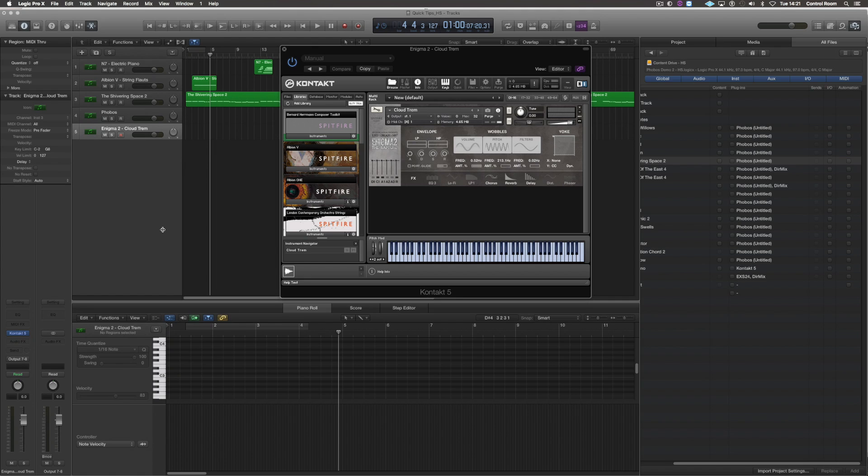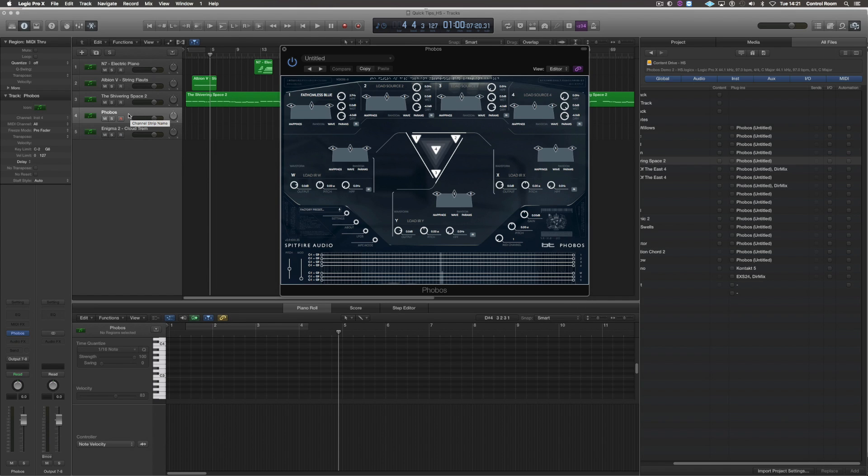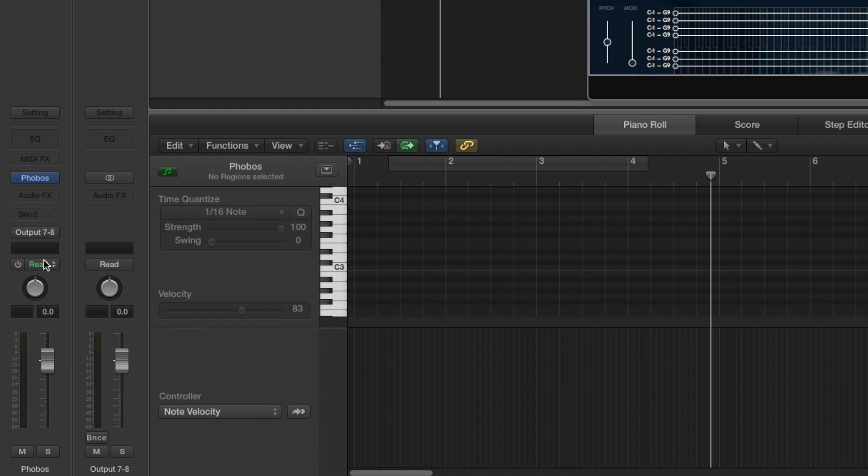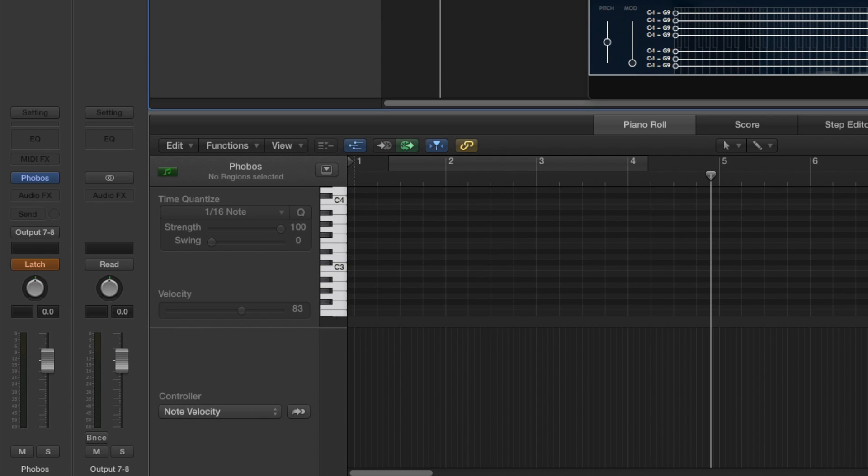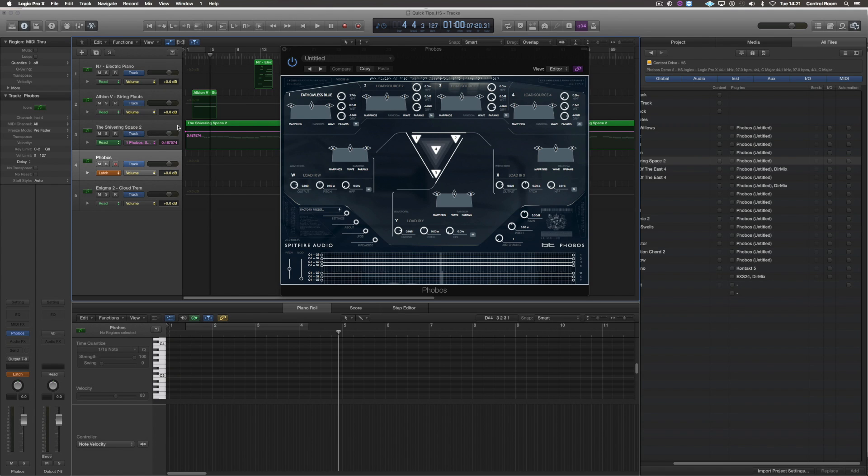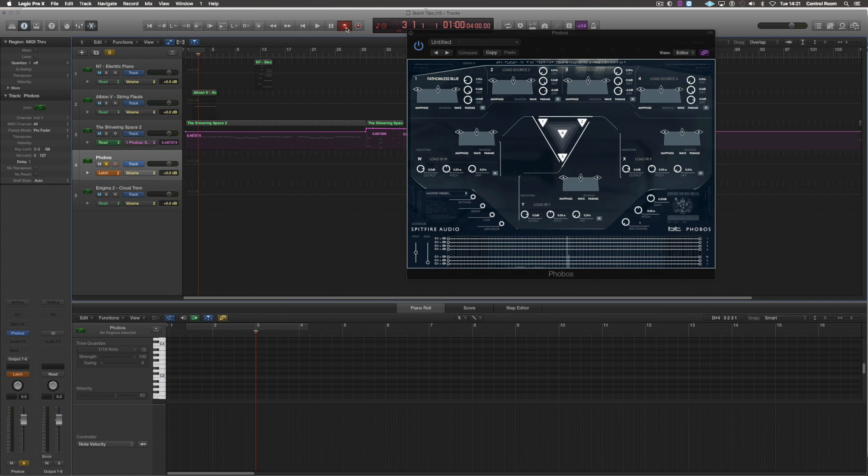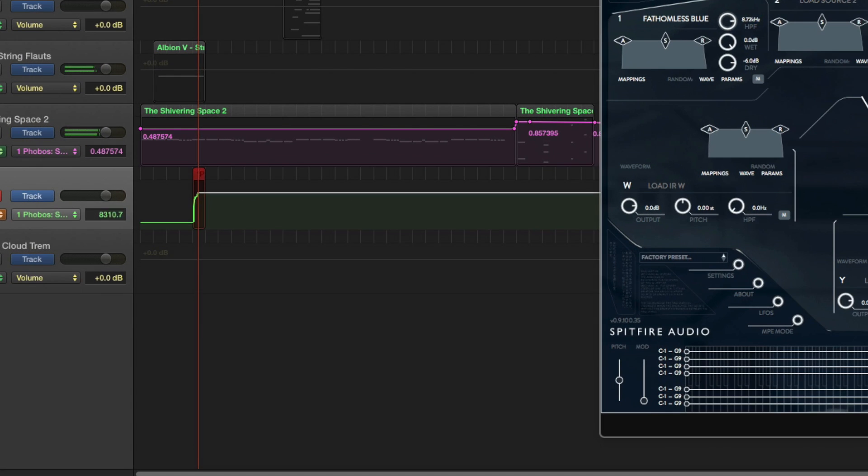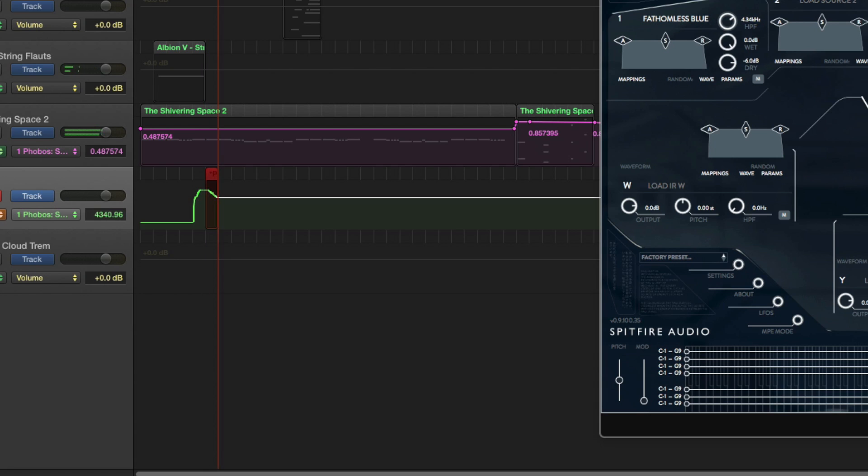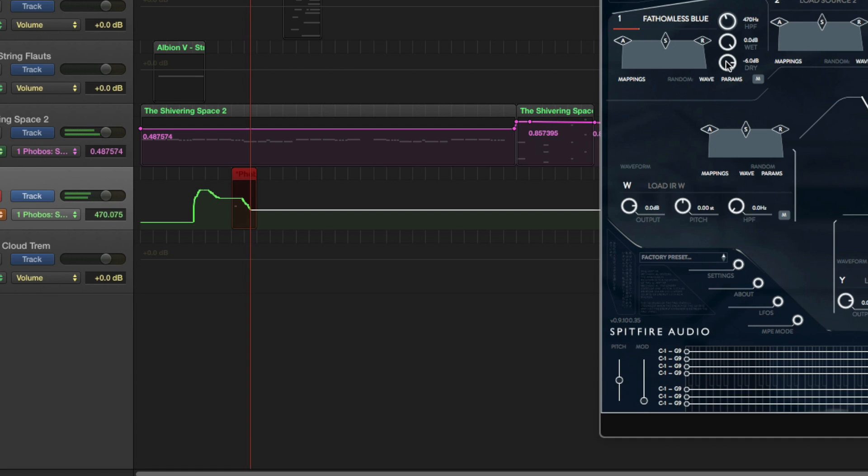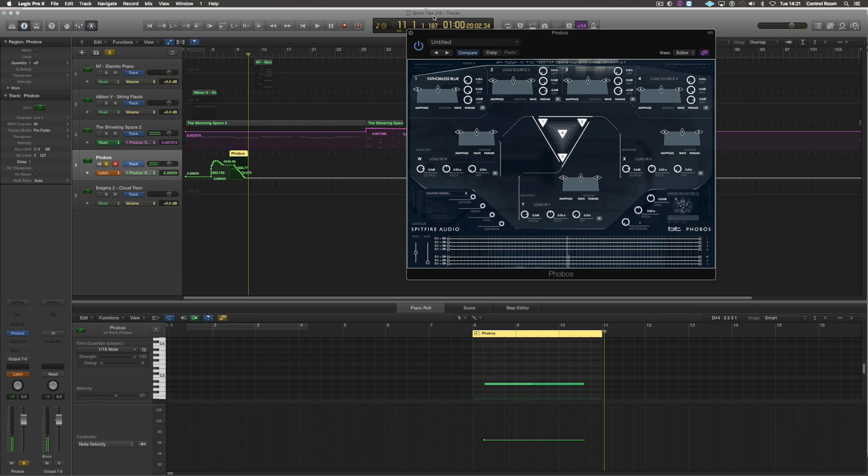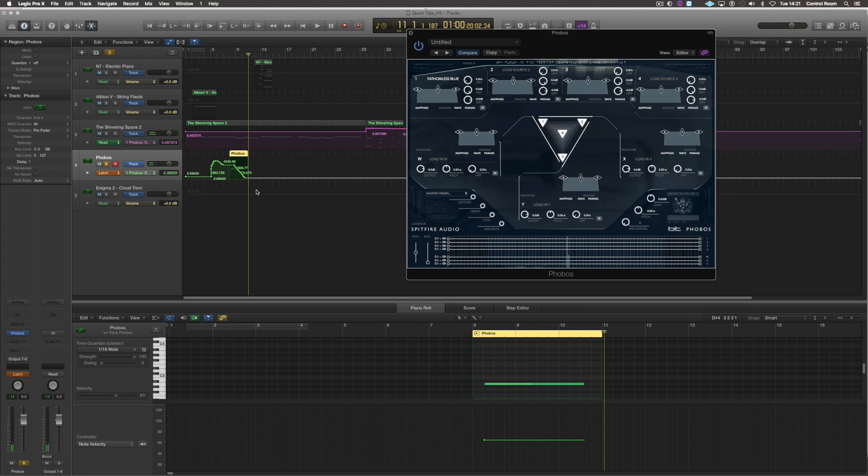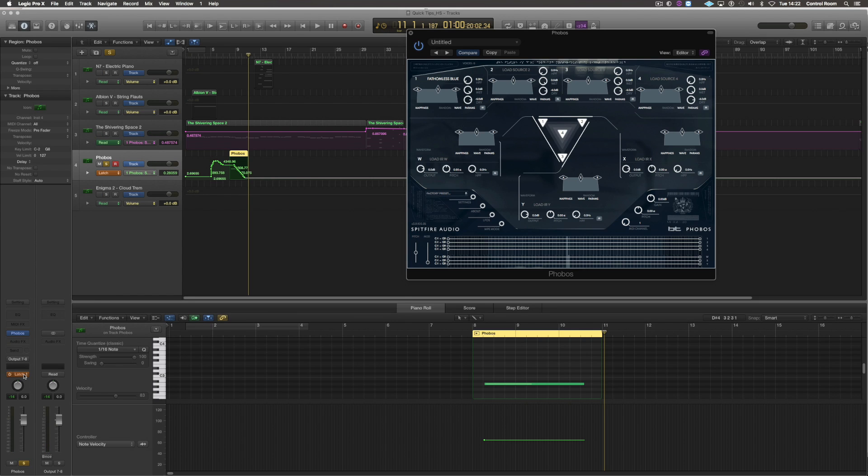If I want to assign a different parameter to automation, say for example a high pass filter in Phobos, I set my channel to latch, open automation and if I move this parameter it will automatically assign to automation over here. However don't forget to turn off latch after because everything that you move will then be recognized in automation.